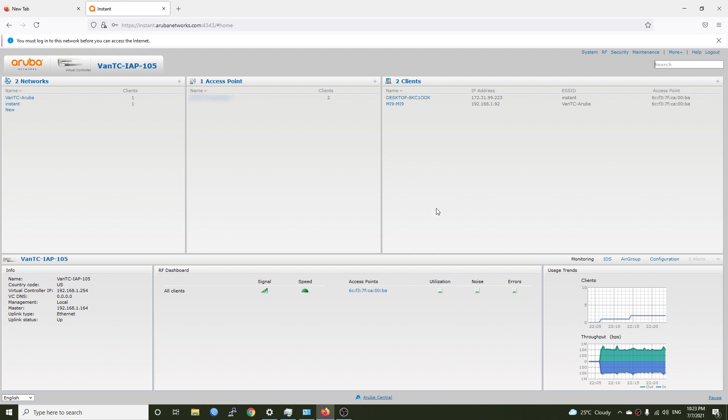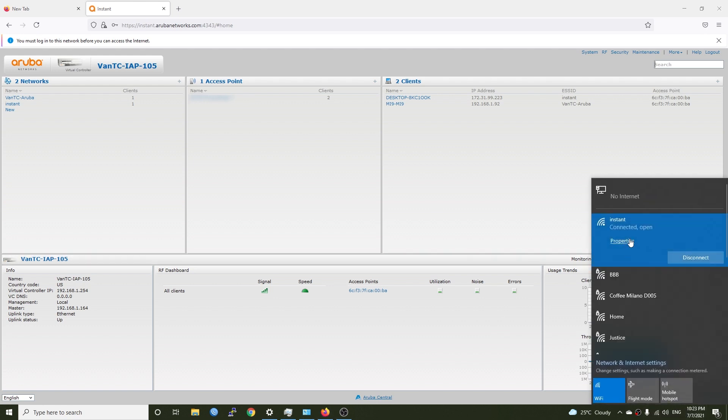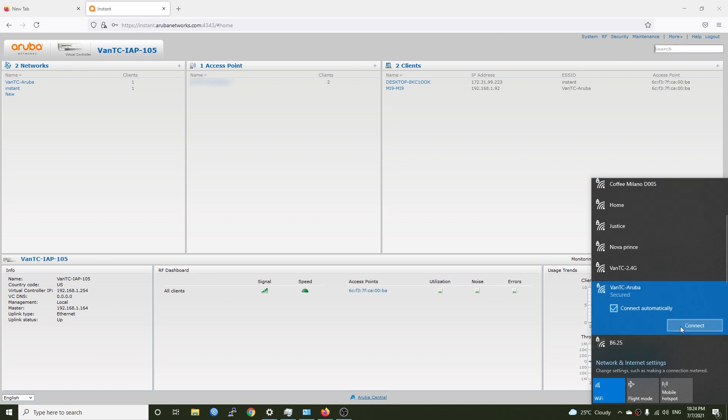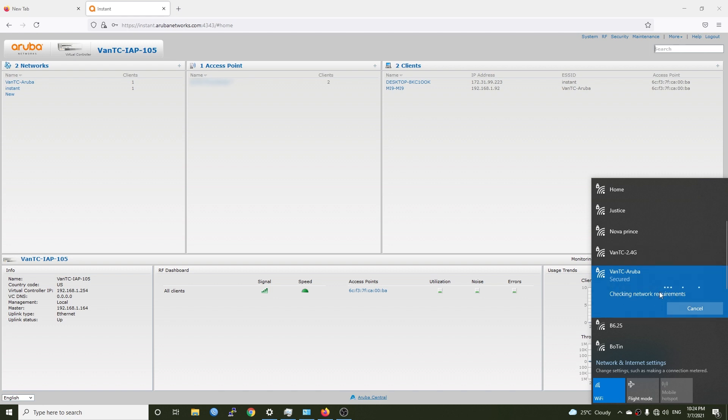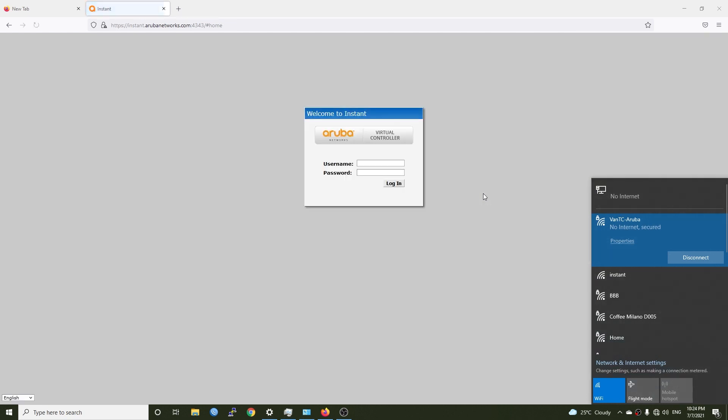So now we can try to disconnect from the instant AP and connect to our new SSID which is the van tc-aruba. Click the connect button and put in a password and yes. Because I'm in a local network I am using an ethernet adapter on my PC so it is taking a little bit more time to connect.